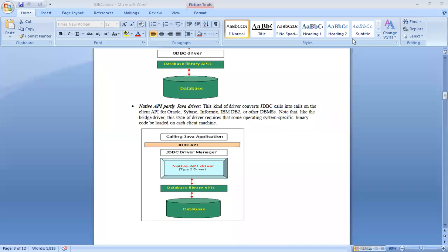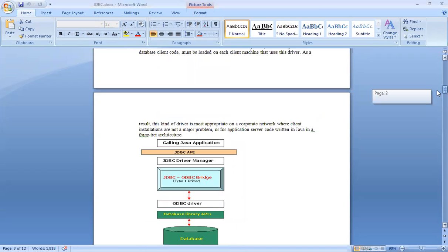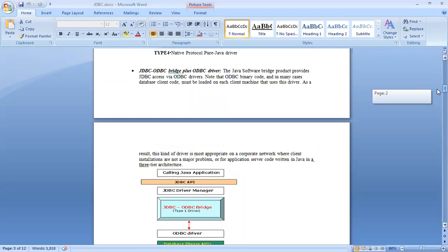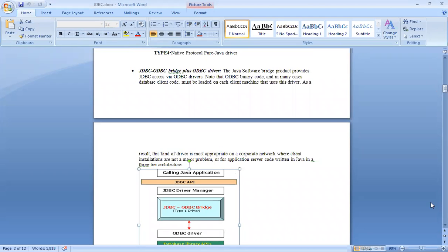In this part of JDBC, we will understand there are 4 types of JDBC drivers. The first one we will understand is the JDBC-ODBC driver. Let us understand how it works.